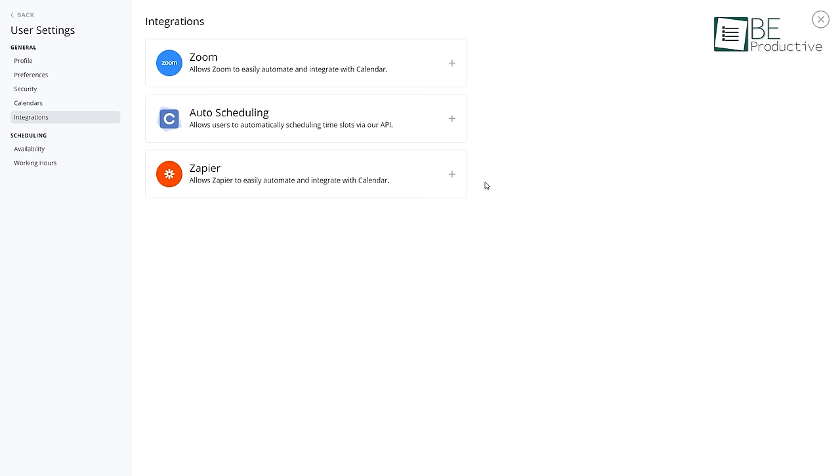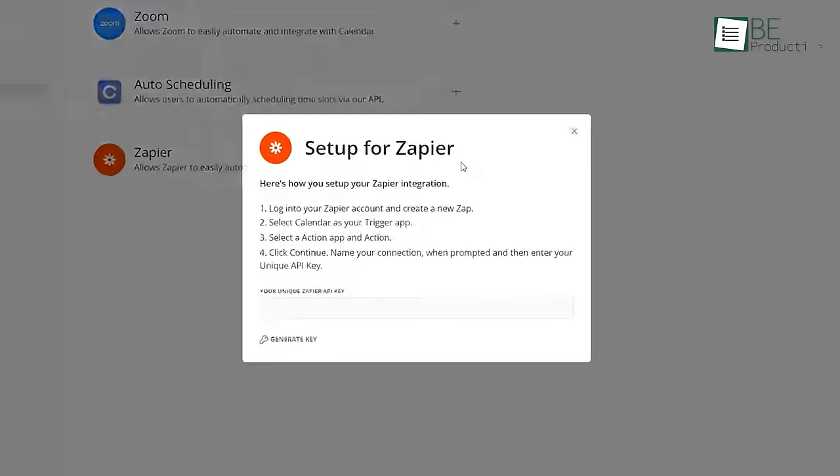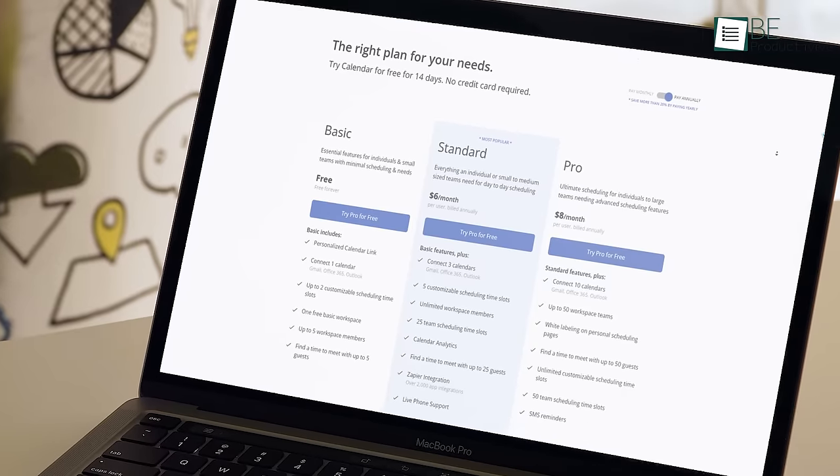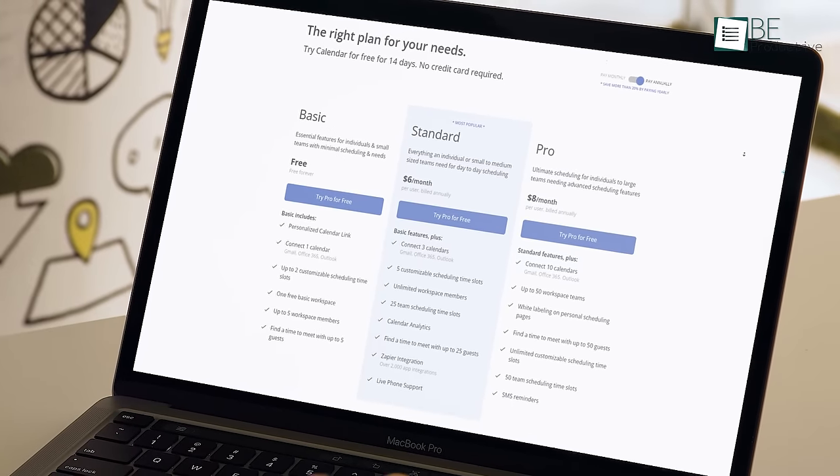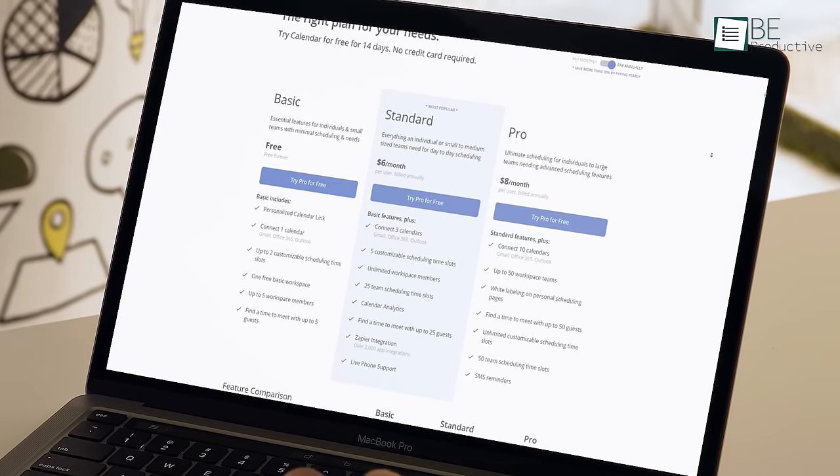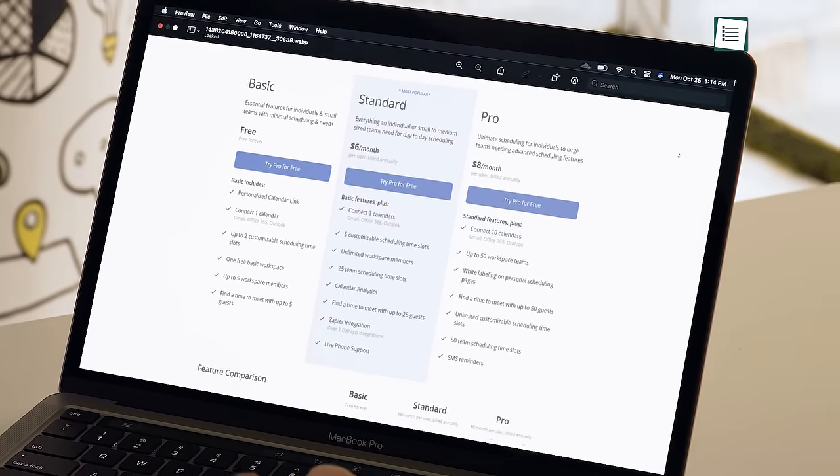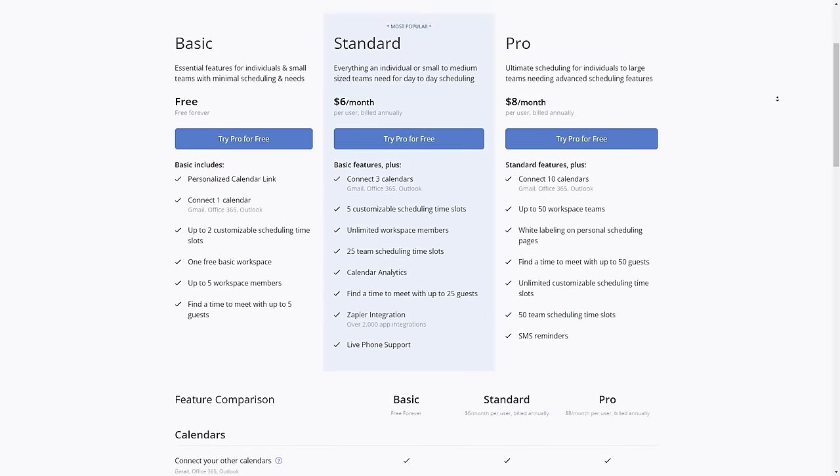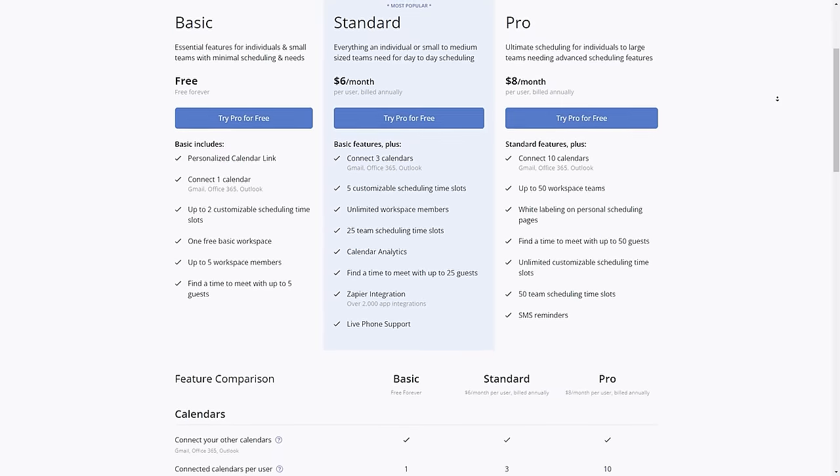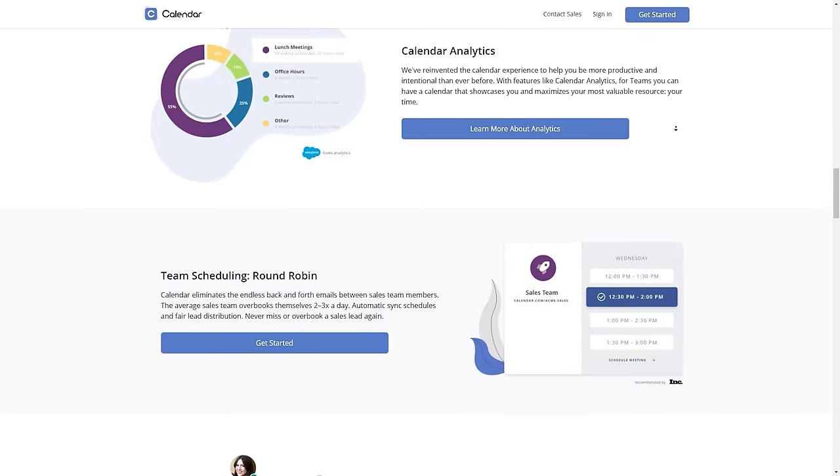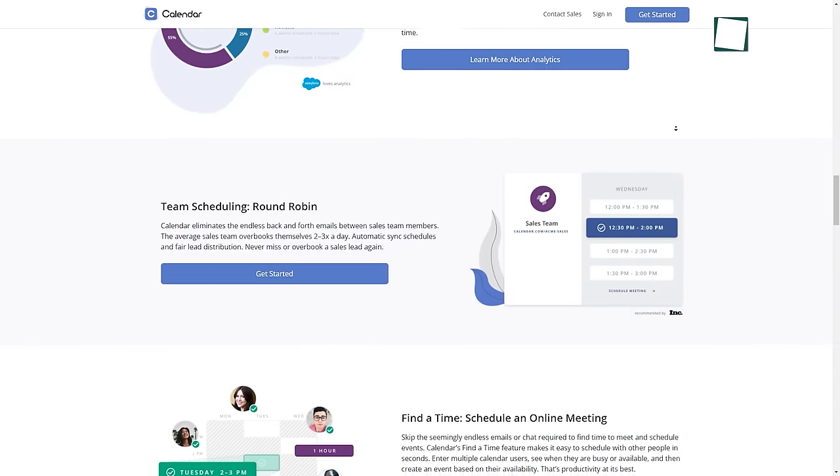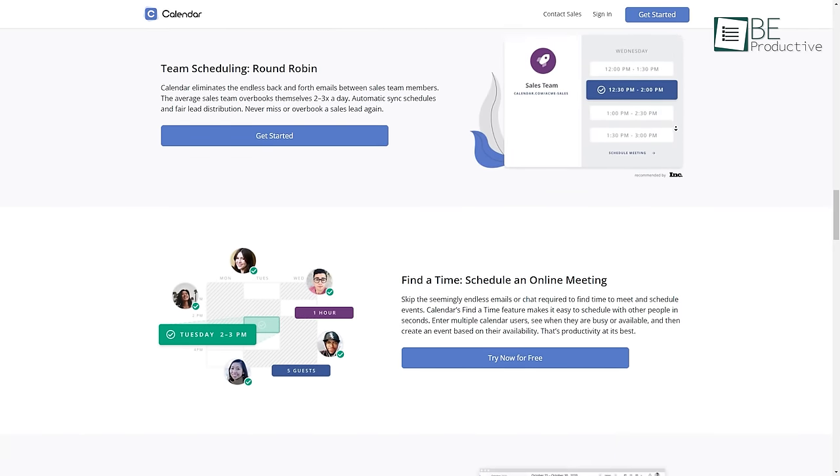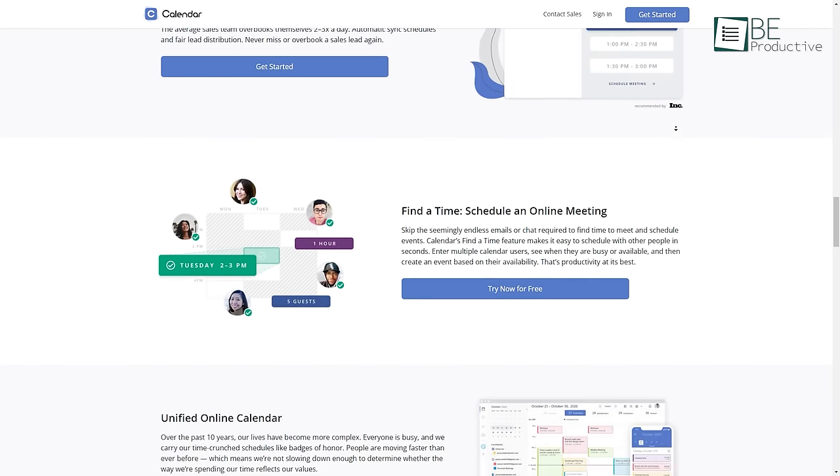Besides that, you can also connect it to more than 2,000 apps through Zapier integrations. The basic free plan lets you connect to only one Calendar, while the Premium plans offer more functionalities at an affordable price. Overall, Calendar is a well-thought-out app that's best for scheduling appointments for small businesses.